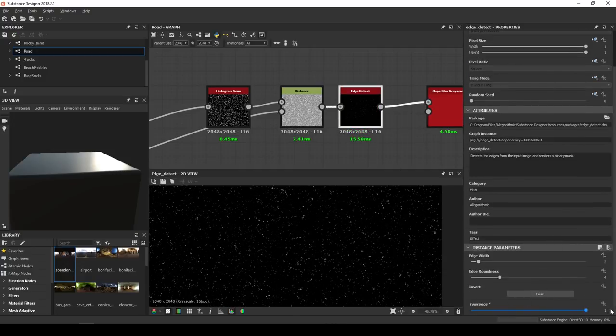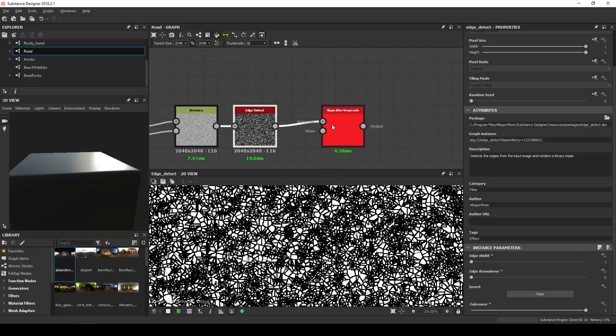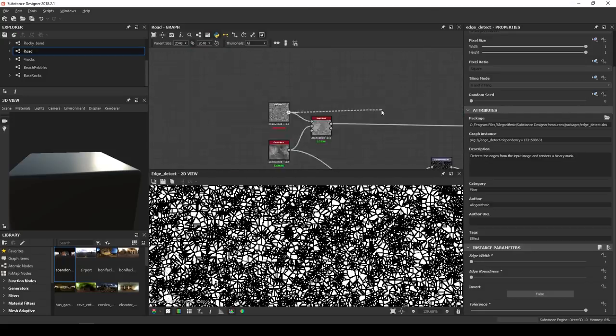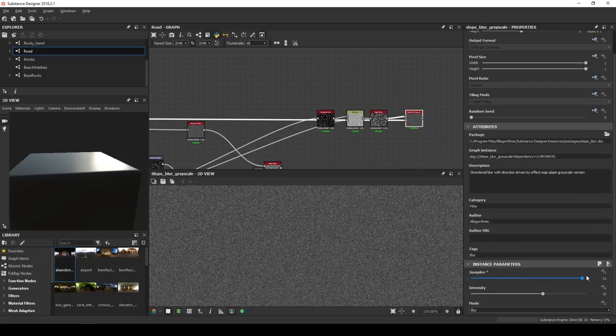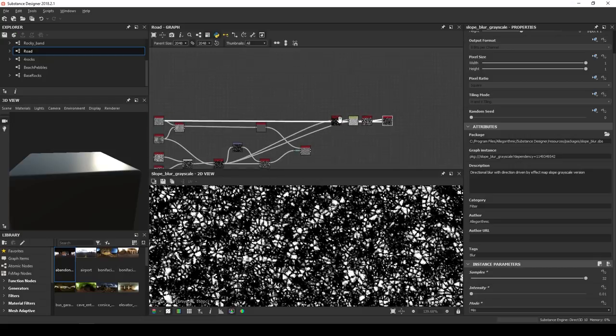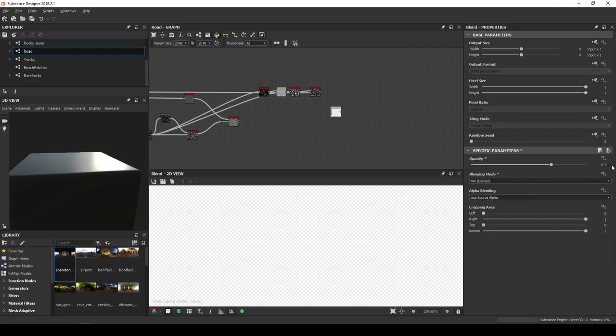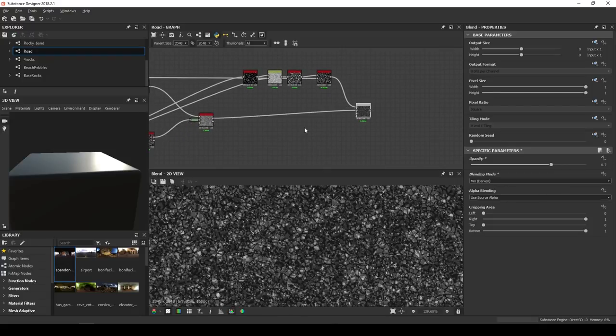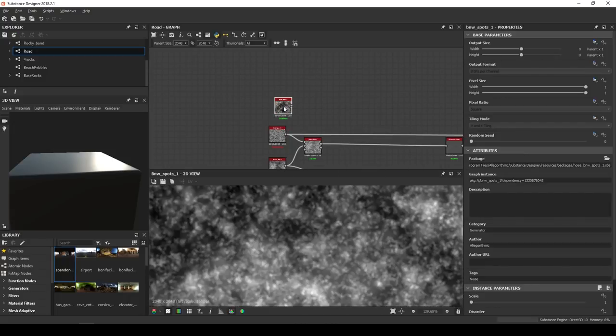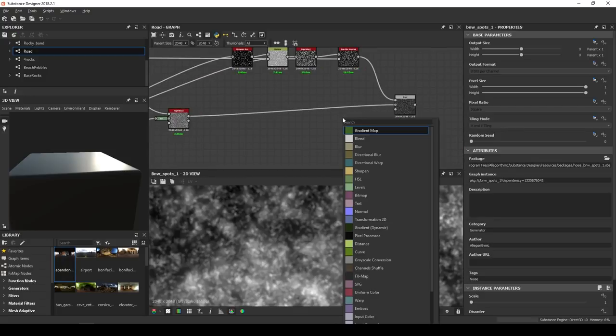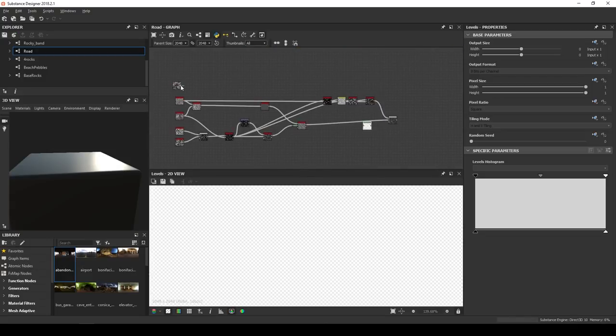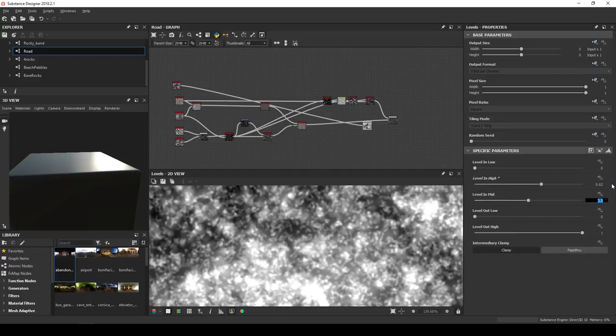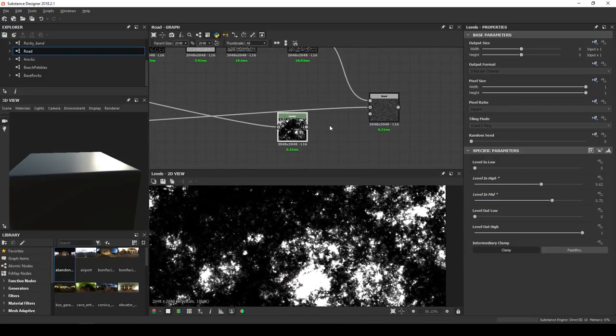In the edge detect, high tolerance. So tolerance of 1. Edge width and roundness at the minimum. In the slope blur, plug the black and white spots 2 in the slope. Sample 32, intensity 0.01 and mode min. Okay, so let's proceed with the min darken blend. 0.7 opacity. To be clean, we put the worn out layer in the foreground and the base layer in the background. As a mask, we can use a new noise, a black and white spots 1. And send it to the opacity slot, but not before using a levels node to make it more focused. In these levels, we want a level in high of 0.62 and a level in mid of 0.72. Okay, so that's a good start.